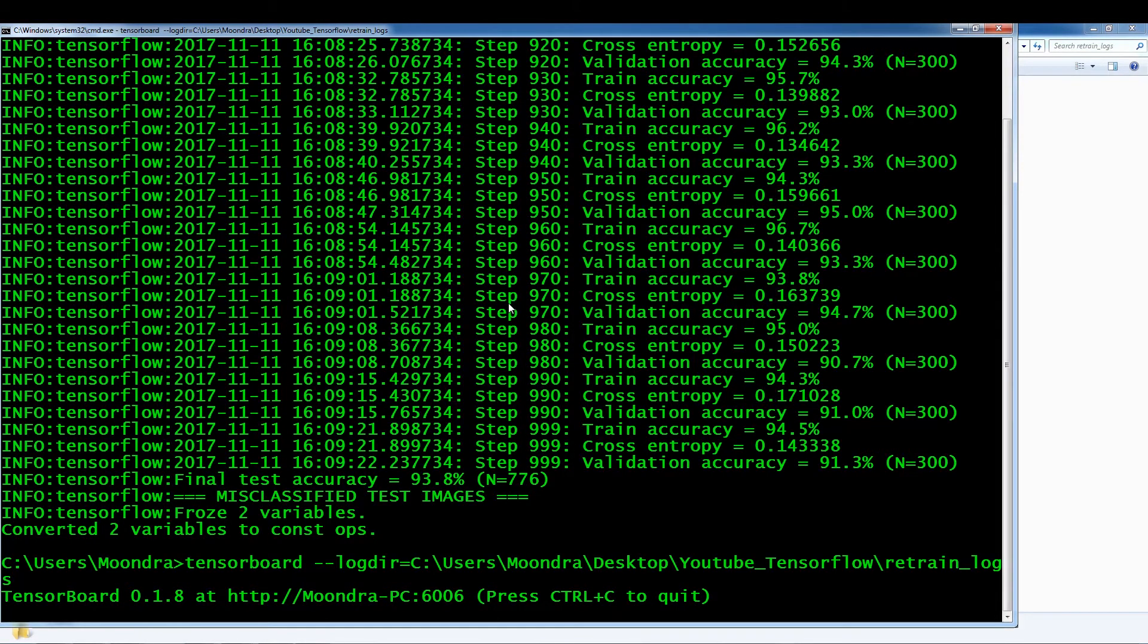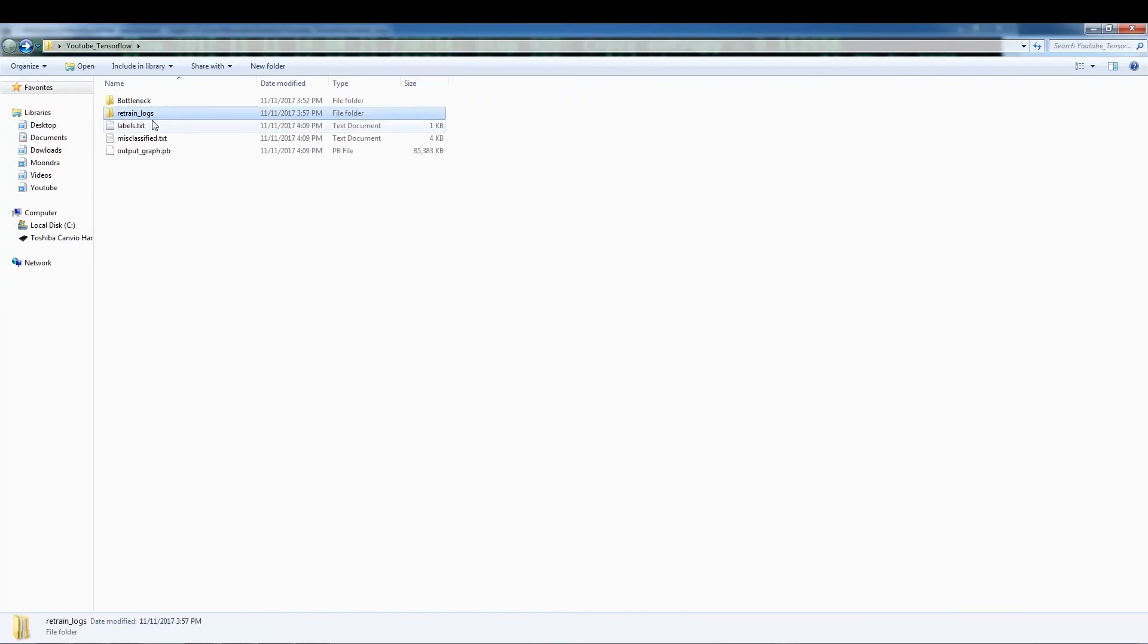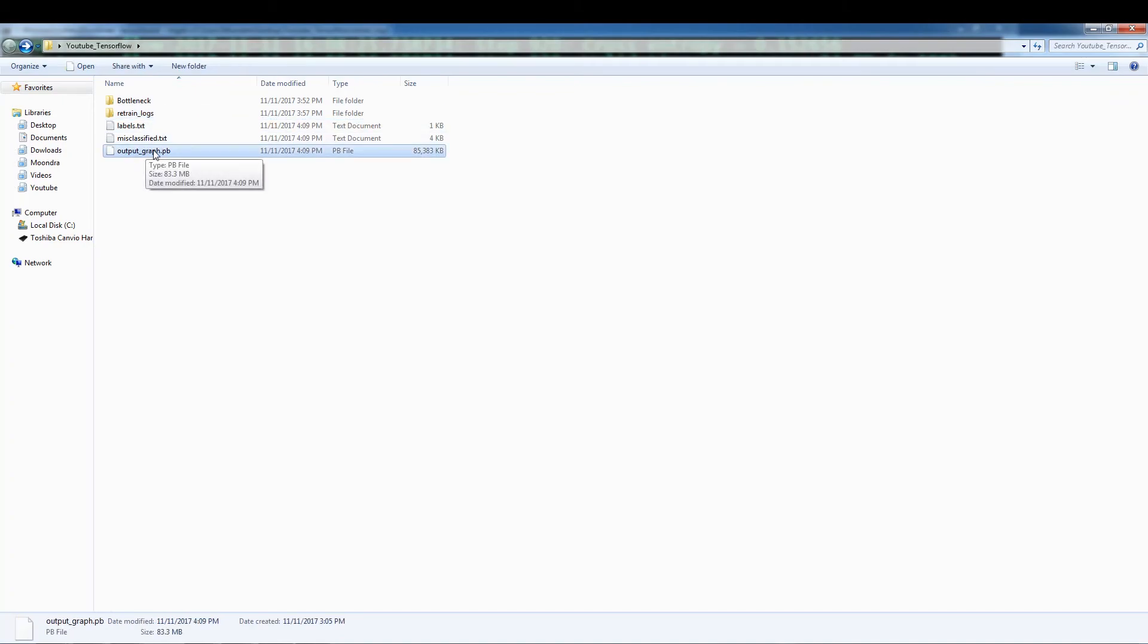Yeah. So we essentially trained our model and the next thing we're going to do is we're going to use this output graph.pb and we're going to start classifying images that we haven't seen, just to get an idea of how our classifier works. Alright. So I'll see you guys in the next video.